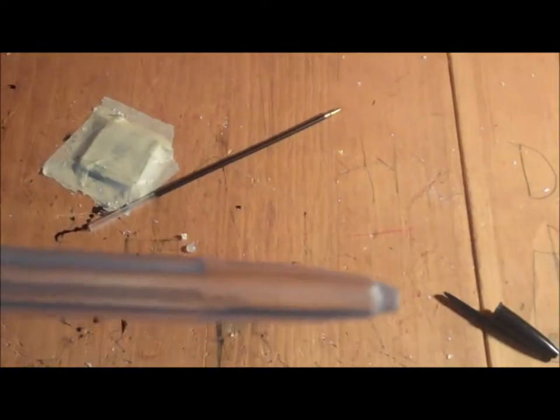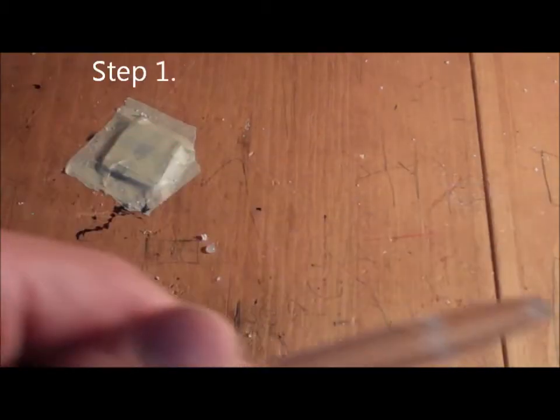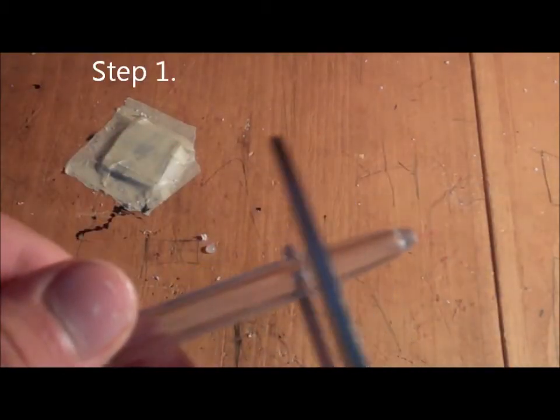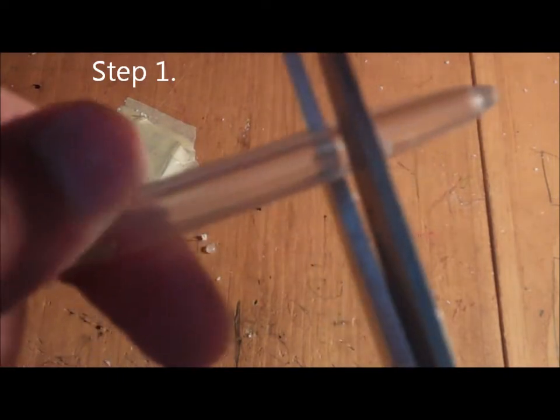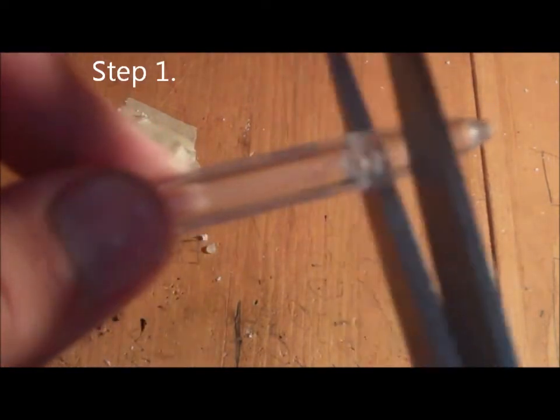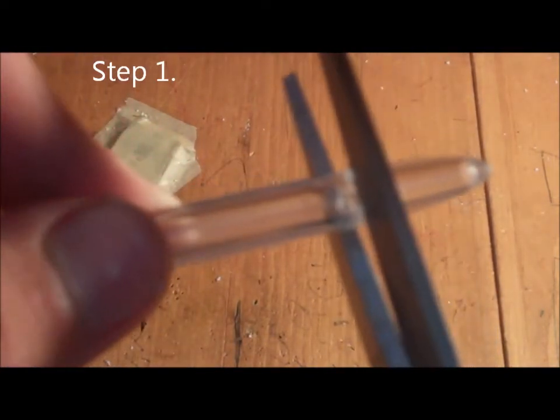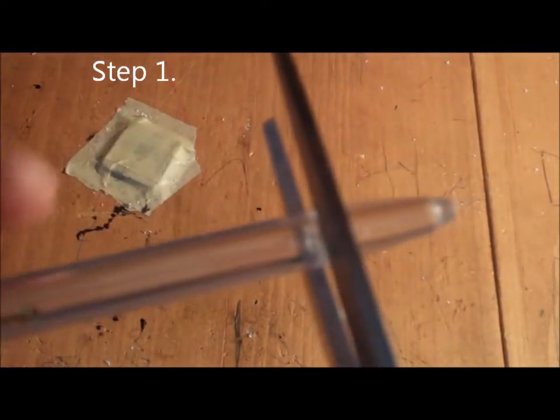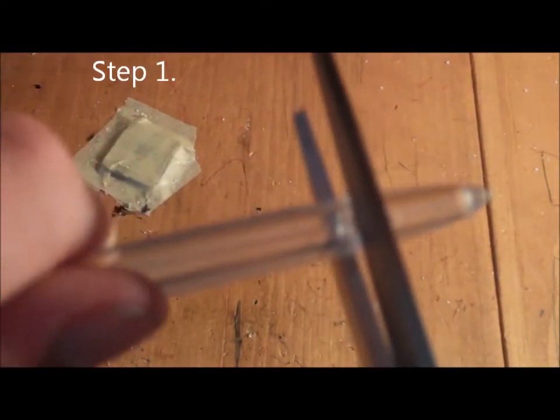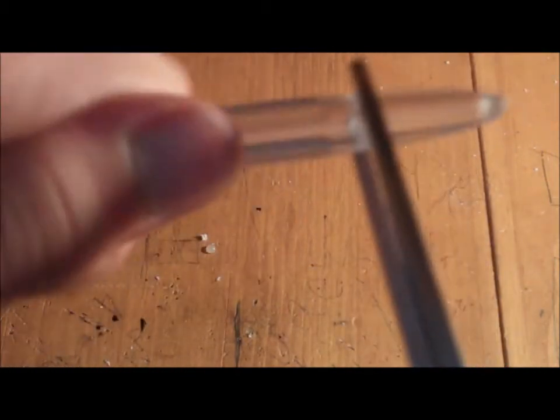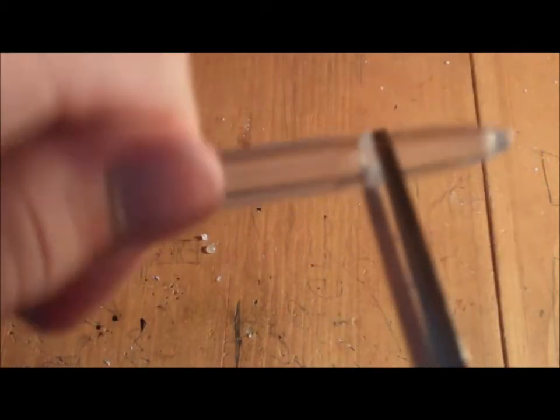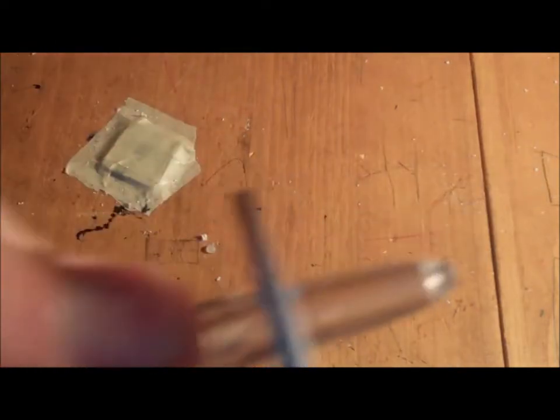To cut the pen, put your scissors on the spot where you want it. Don't press down hard or you'll crack it, so just apply a little bit of pressure and then turn the pen. It will eventually create like a seal, and then you can gently snap it.